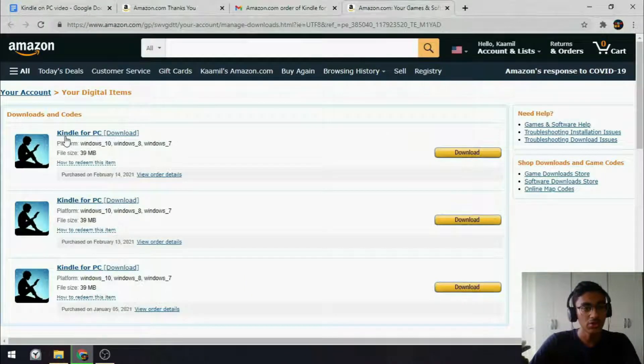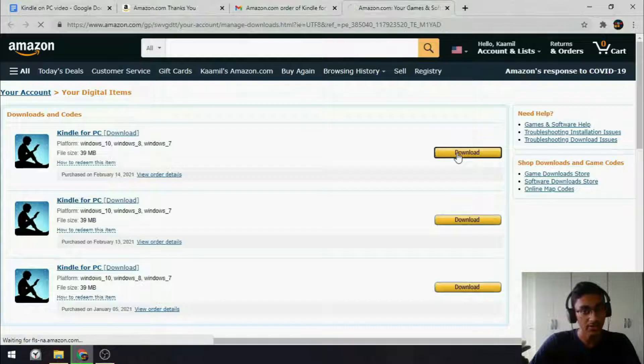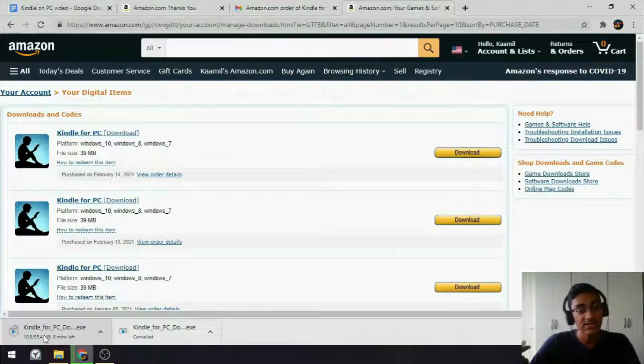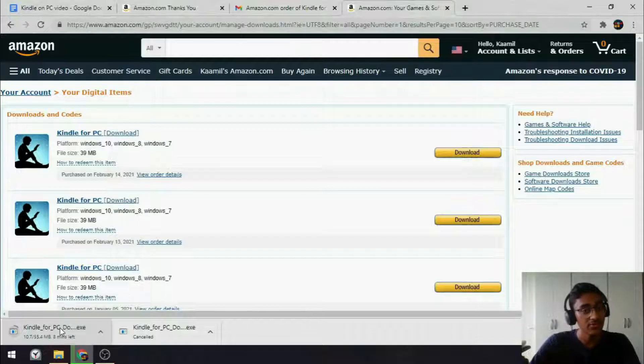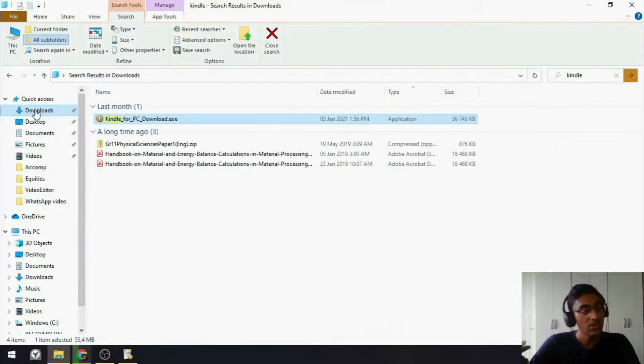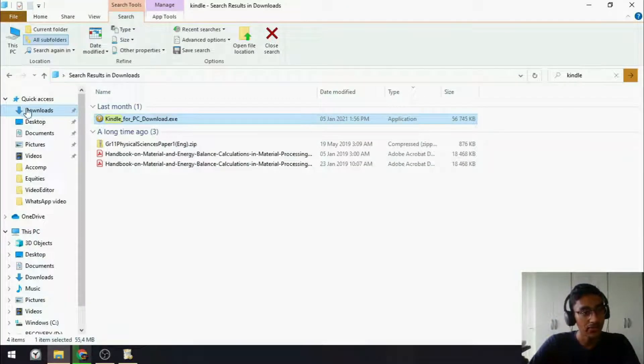When that link opens, you want to move over to Kindle for PC, and select Download. And now, your download should begin. As you can see, it's a 55MB file, so it shouldn't take too long to download. Once it's done downloading, you can go to the Downloads folder on your computer, and select Kindle for PC, EXE.